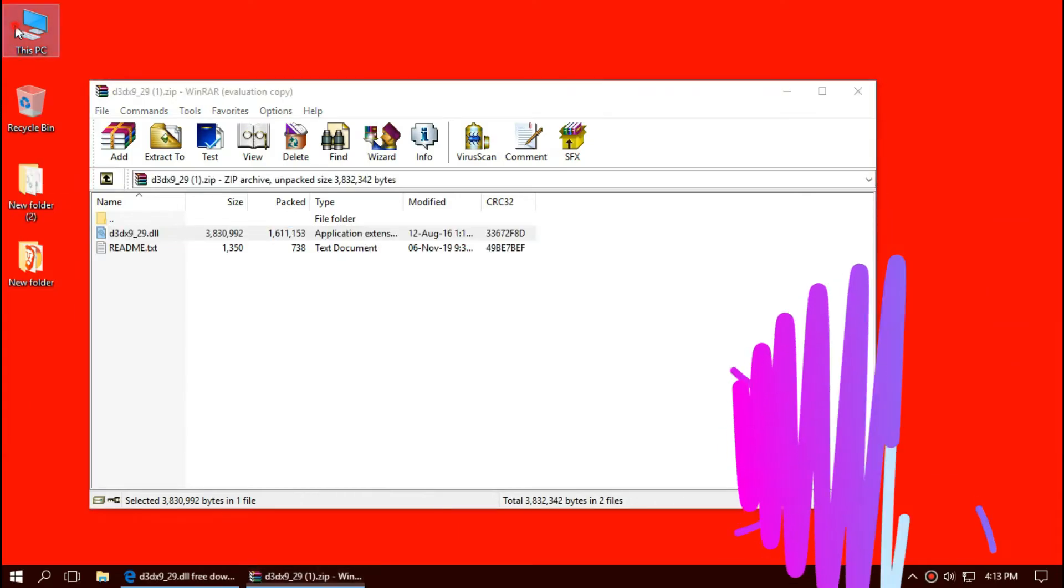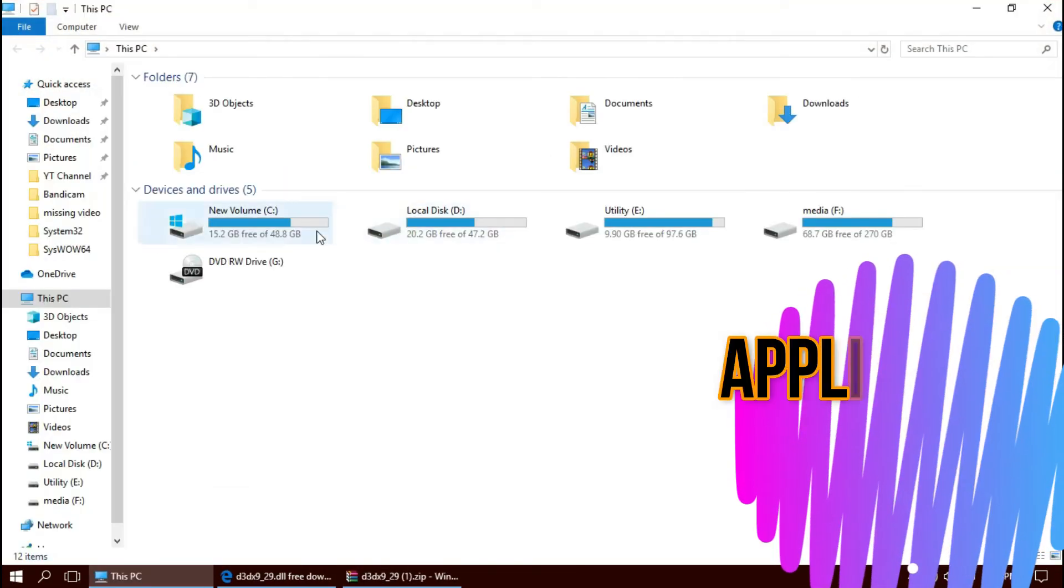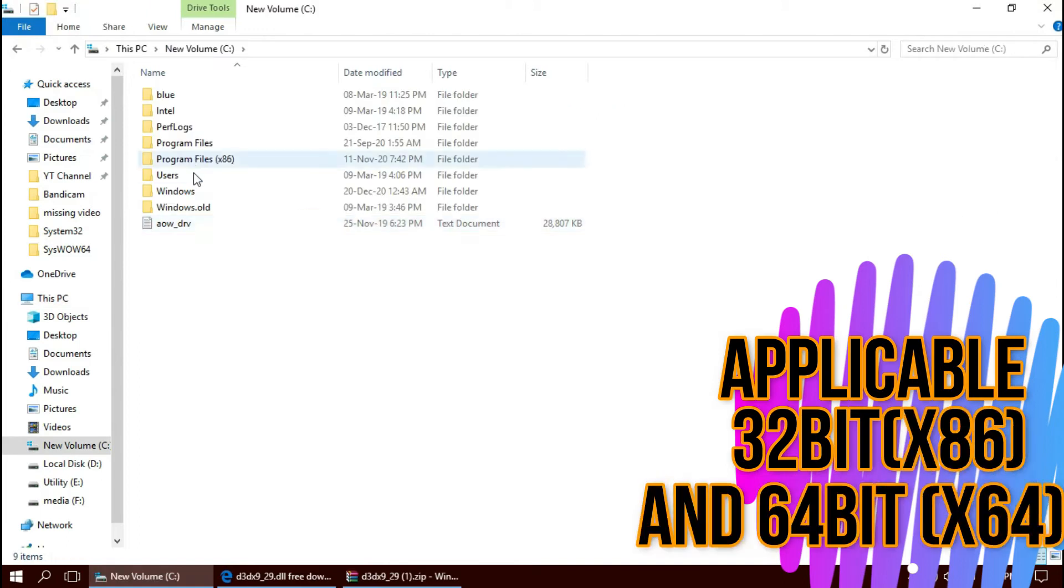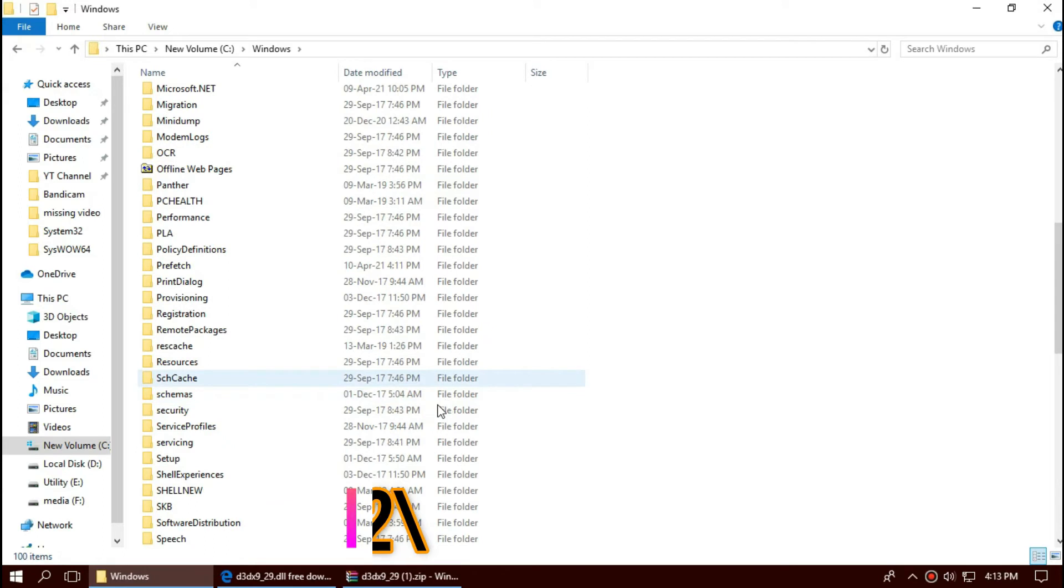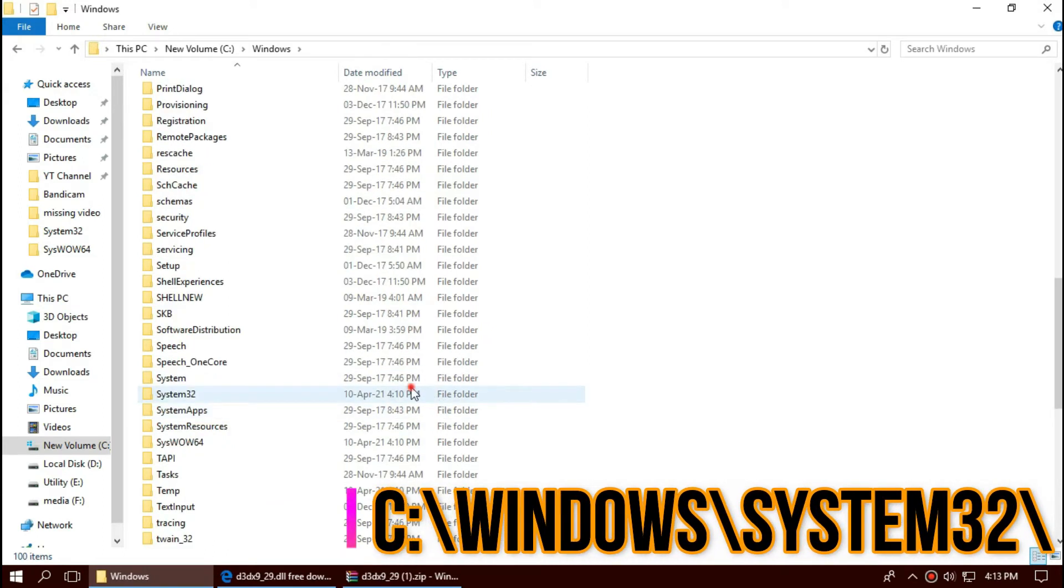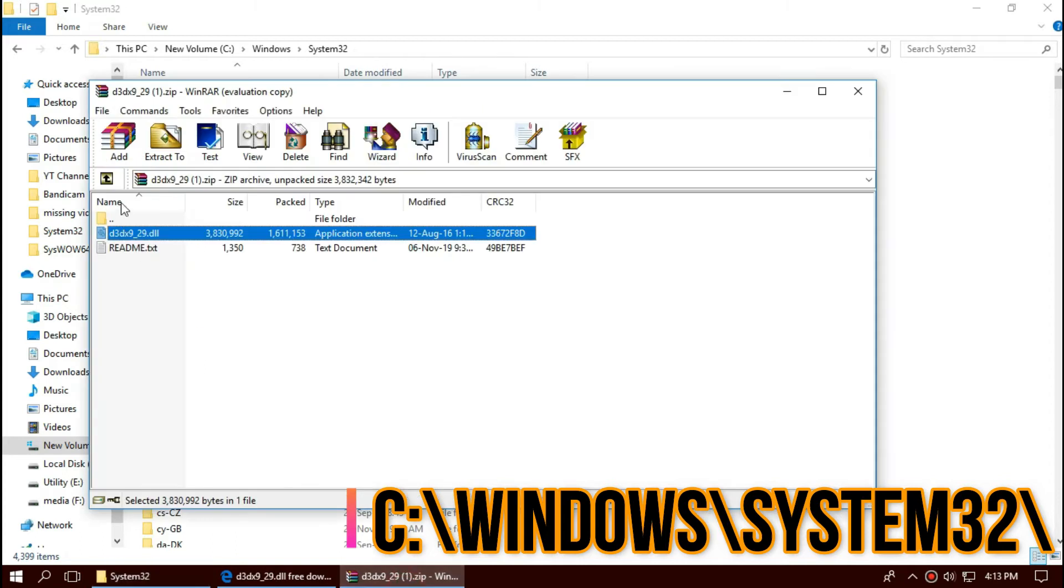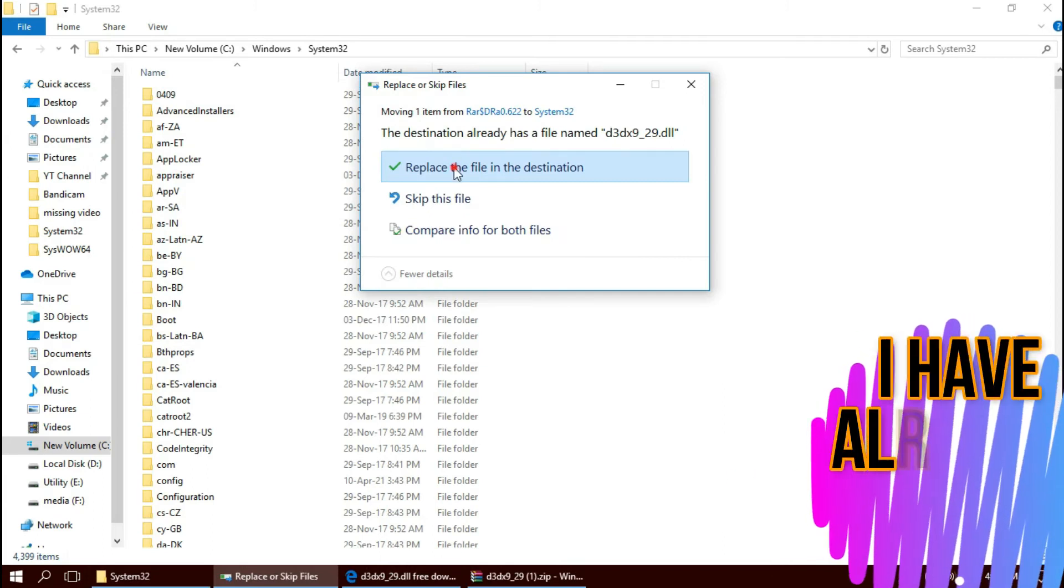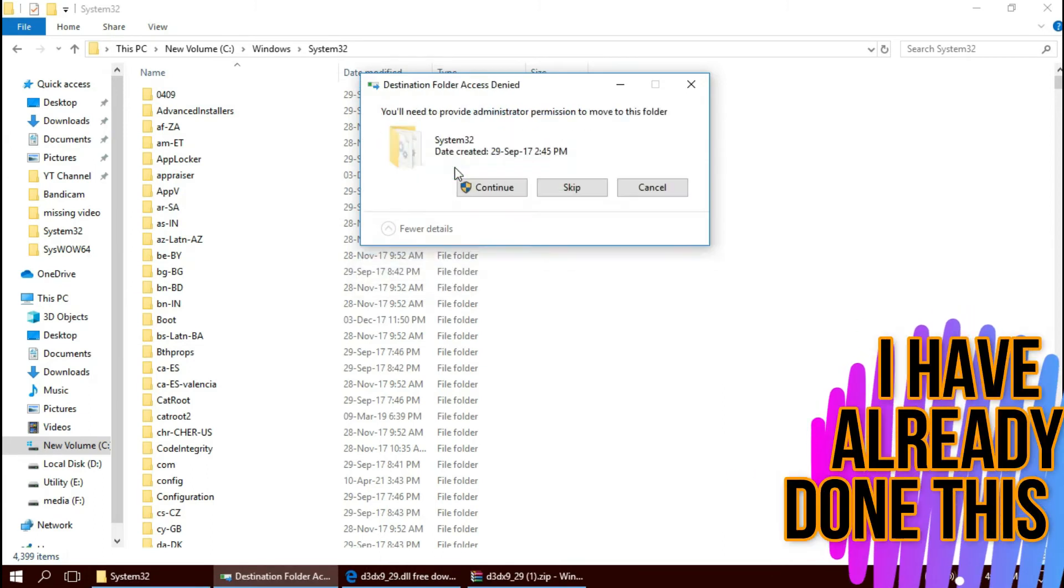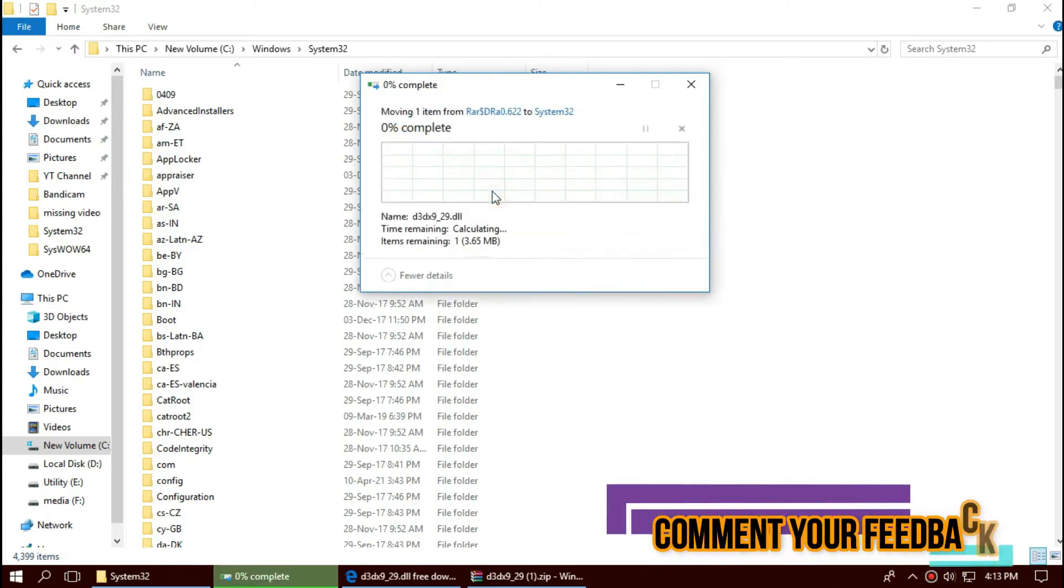To move the DLL, first open This PC. Then local disk C, Windows. Find a folder name System32. This is where all 32-bit DLL files go. And click on the downloaded zip. Drag the DLL and drop. I have already done this, so it is asking me to replace. Click on continue to give administrator access.